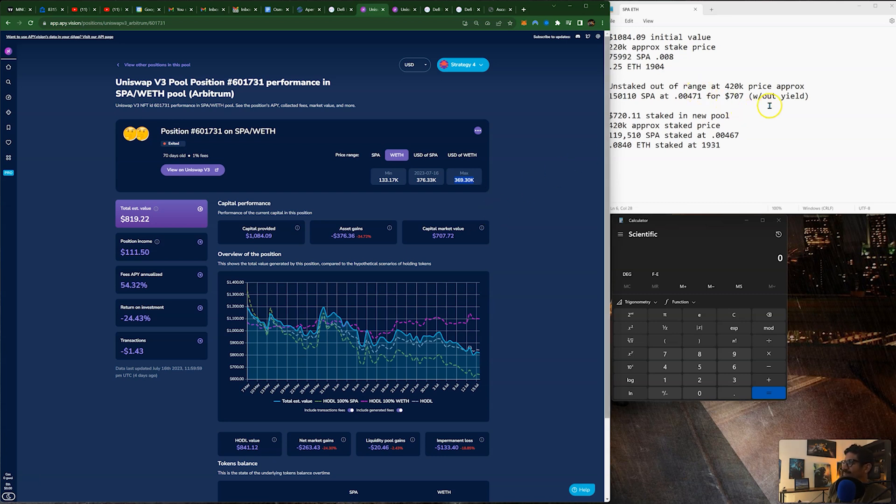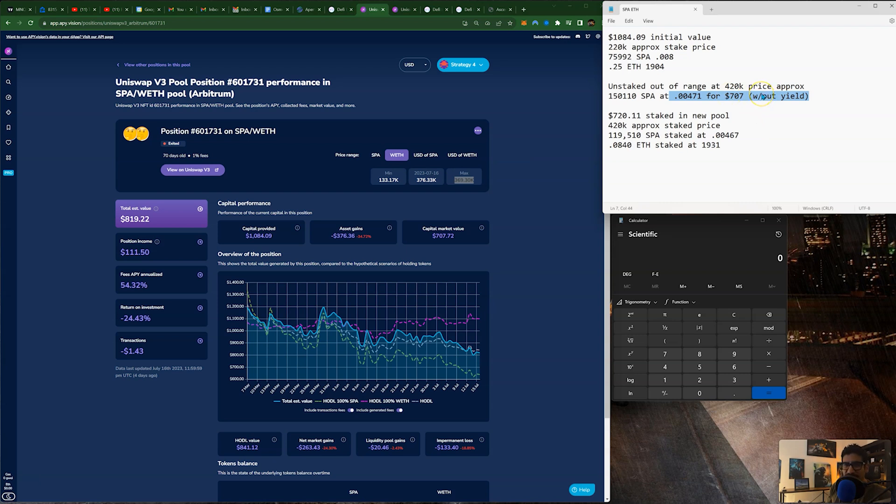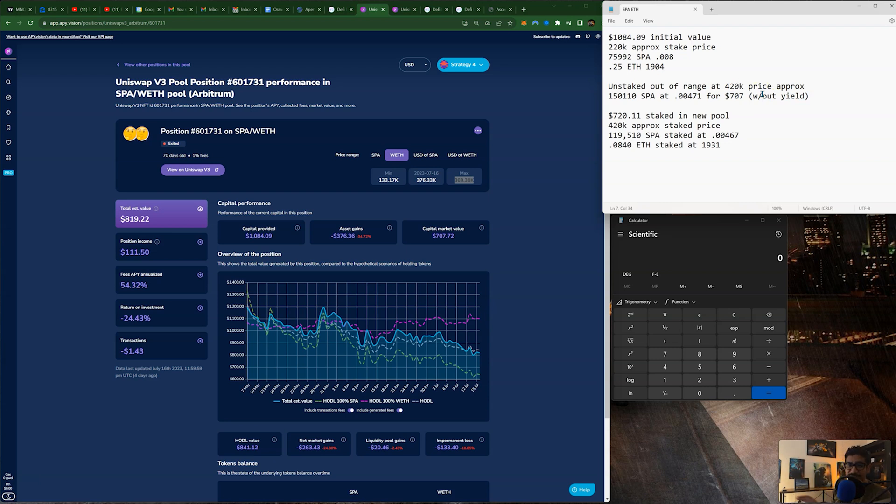So they unstaked the liquidity pool at that price, and this is how much they got out of the liquidity pool, which was $707. The pool was worth $707, but that's without the yield. No yield accounted for, so that's separate. I'm not accounting for that. I'm just going by the value of the pool. So the yield is just a bonus on top of it. You can see here they earned $111.50 in yield, but we're not going to take that into account.